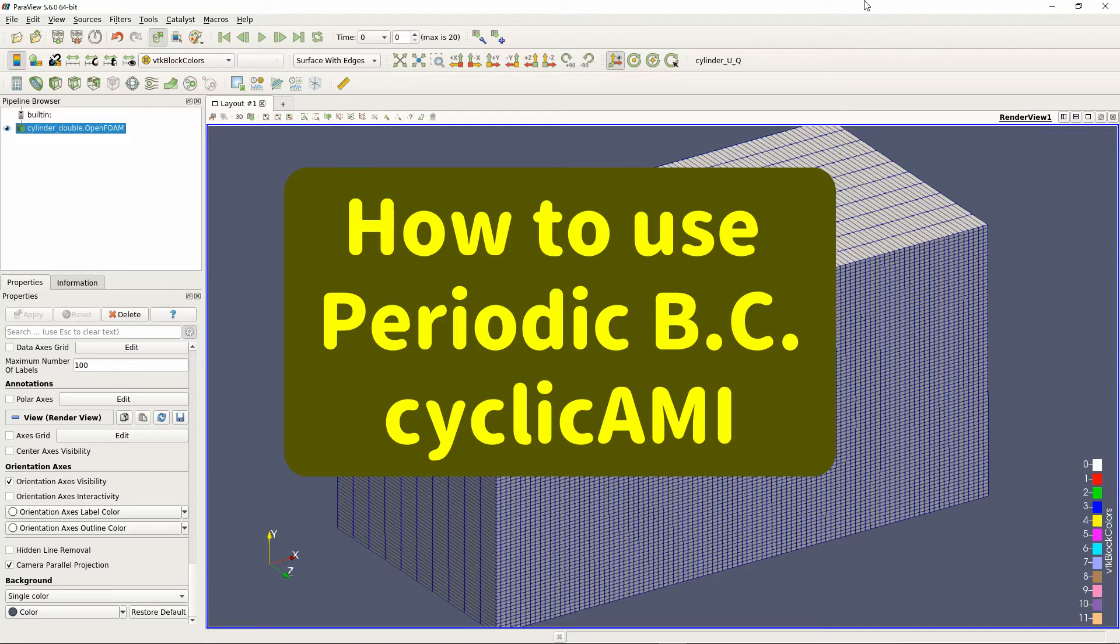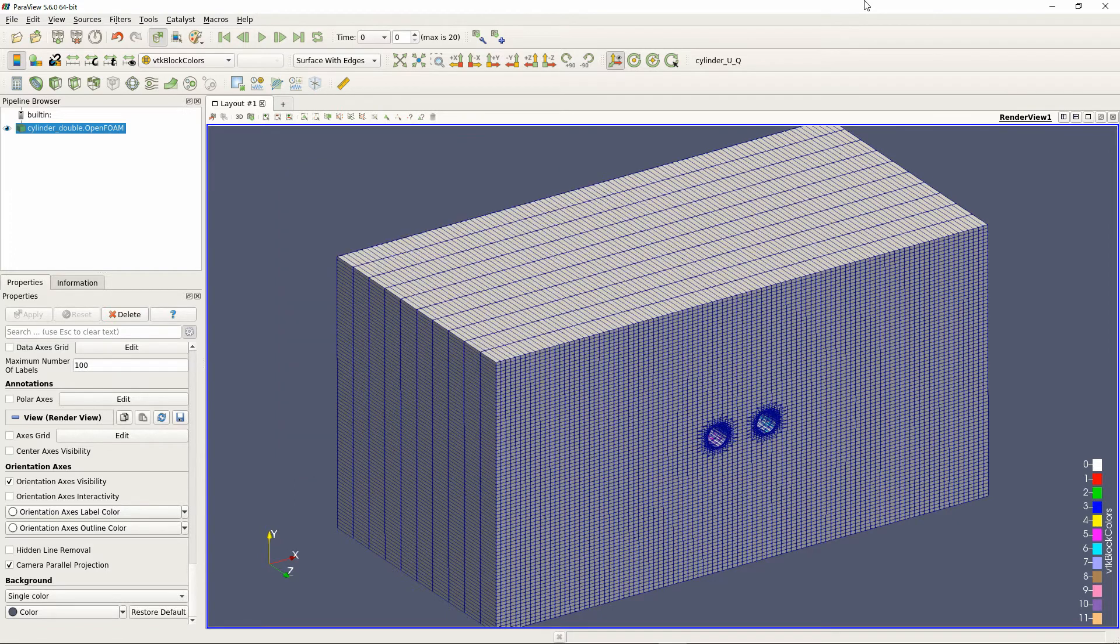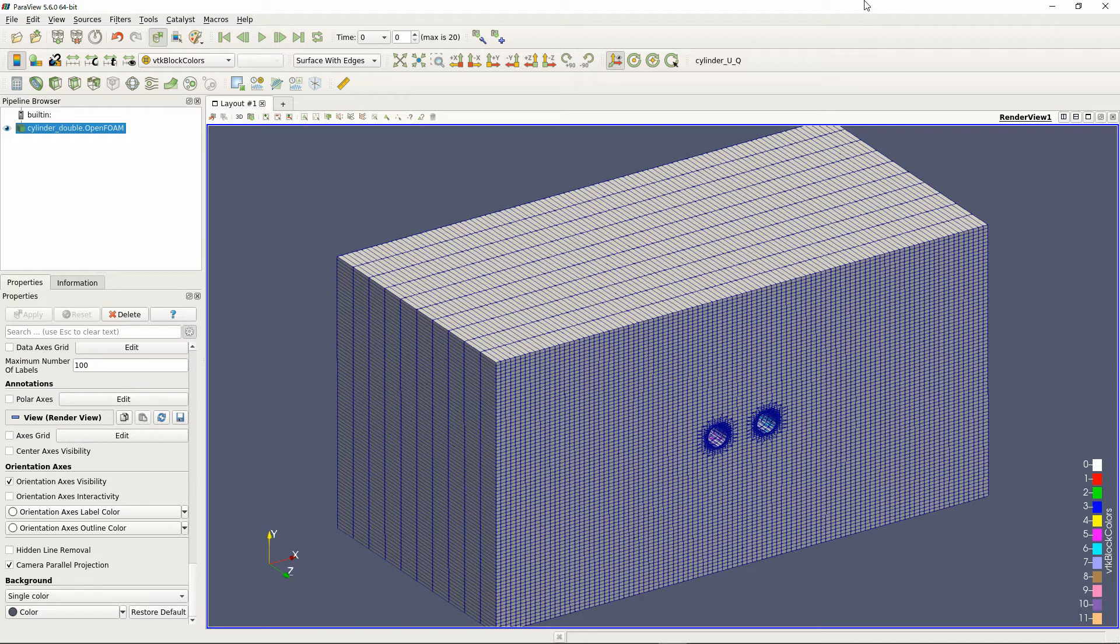As the name implies, this is a boundary condition for setting periodic boundaries. As a periodic boundary condition, cyclic without AMI is implemented, but the cyclic AMI is also implemented.